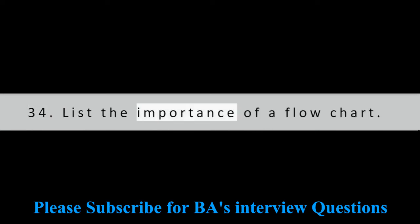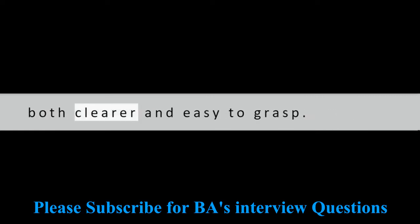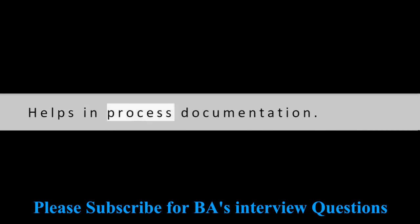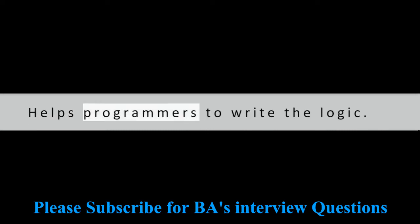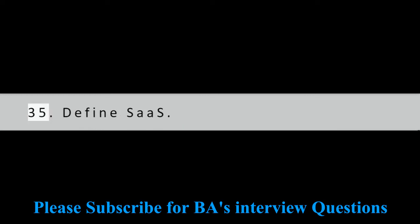Question 34: List the importance of a flow chart. It displays information graphically which is both clearer and easy to grasp. Helps in process documentation. Helps programmers to write the logic. Aids testing and troubleshooting.